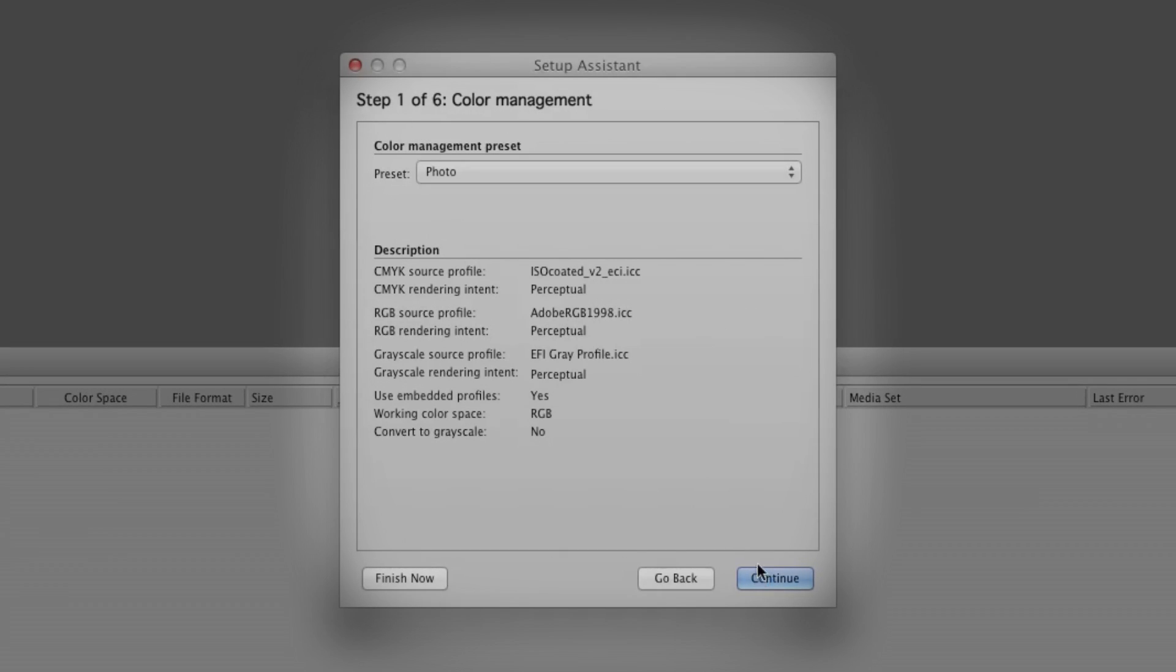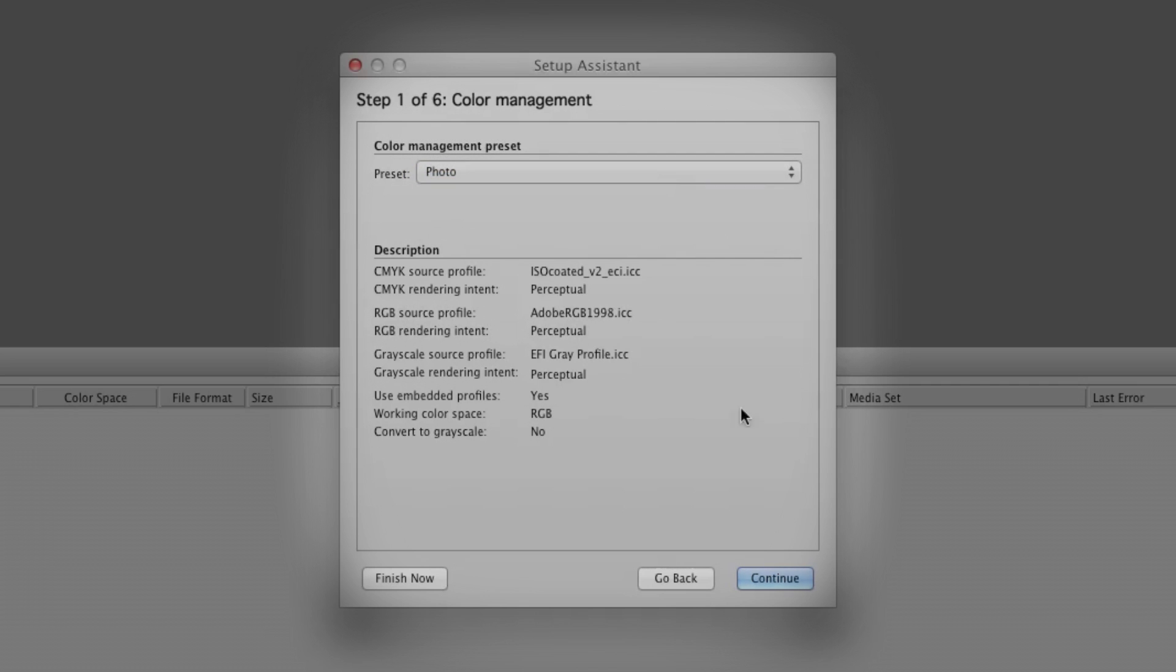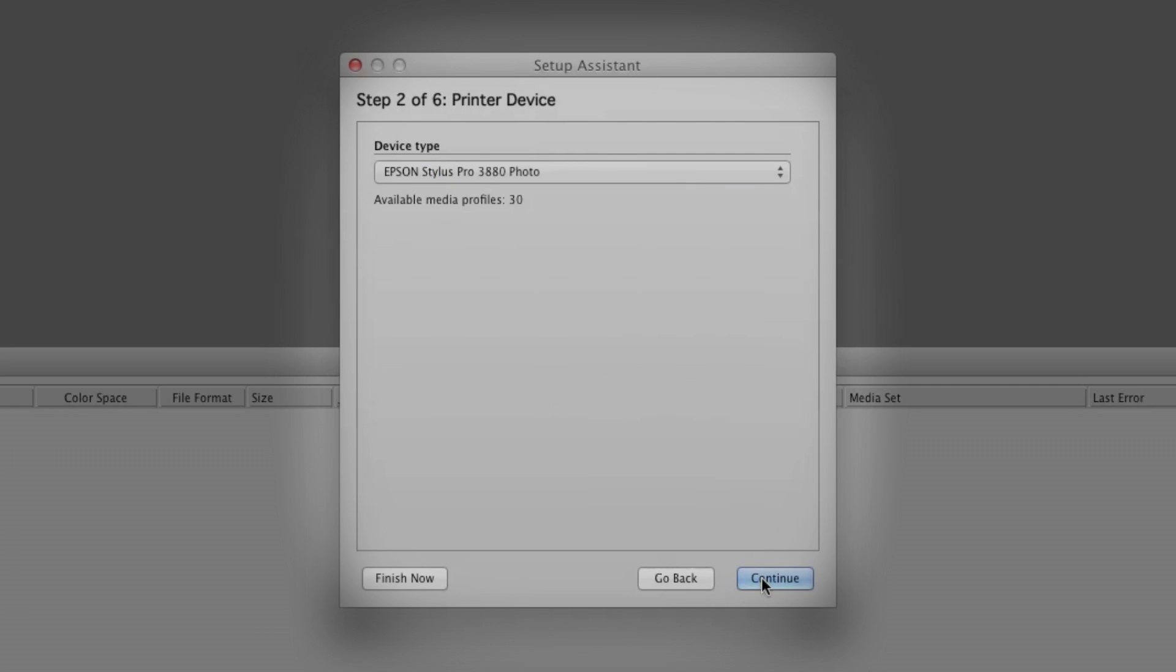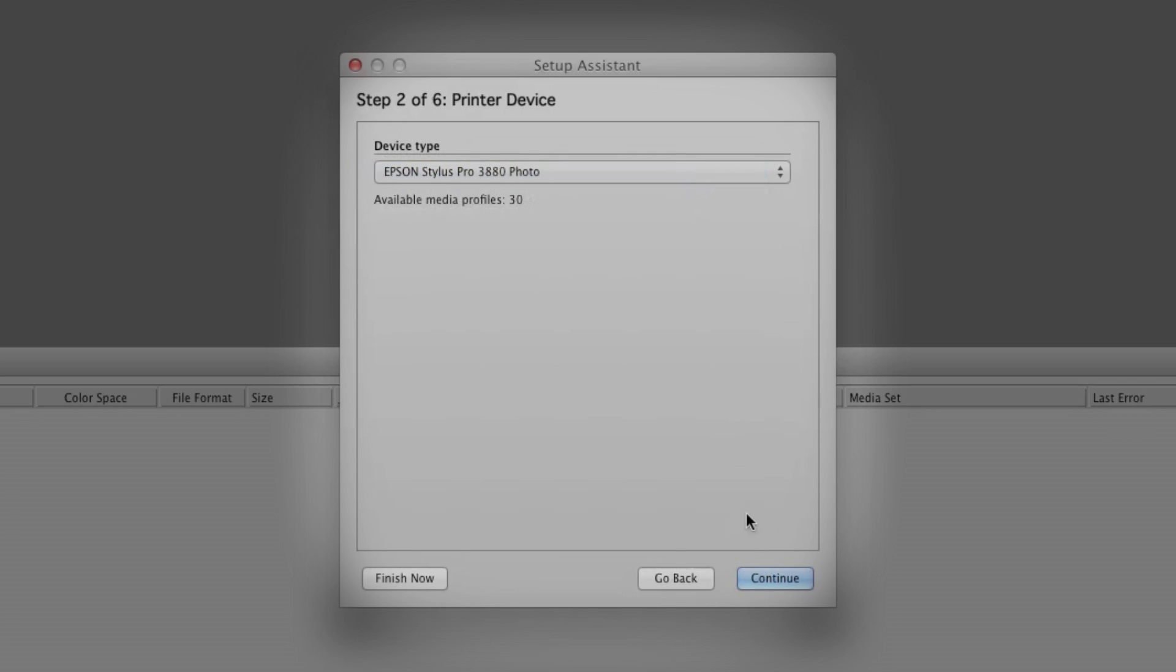Since we know we're printing photos, choose Photo from the pop-up menu. We'll want to match our printer and workflow options, in this case the Epson Stylus Pro 3880 for photo printing.